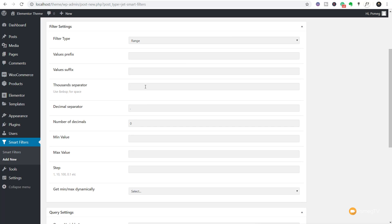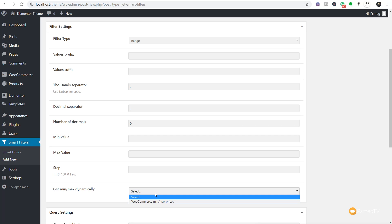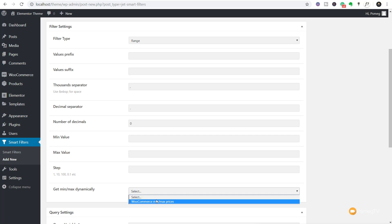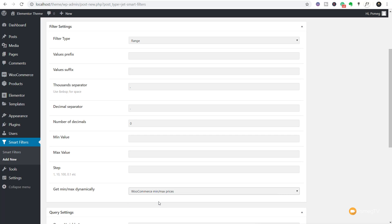For the thousand separator we'll use a comma, though depending on the monetary value of the products you sell you may not even hit the thousands. The decimal separator is automatically inserted, along with number of decimal places. For the minimum and maximum values, you can choose to get them dynamically — if you're working with WooCommerce, choose "WooCommerce min max prices" and it'll set those up automatically. What we do want to set is the step filter: for a range of one to a hundred pounds, a step of ten might be perfect, whereas a range of fifty thousand to a million would need larger increments. We'll choose ten for this example.